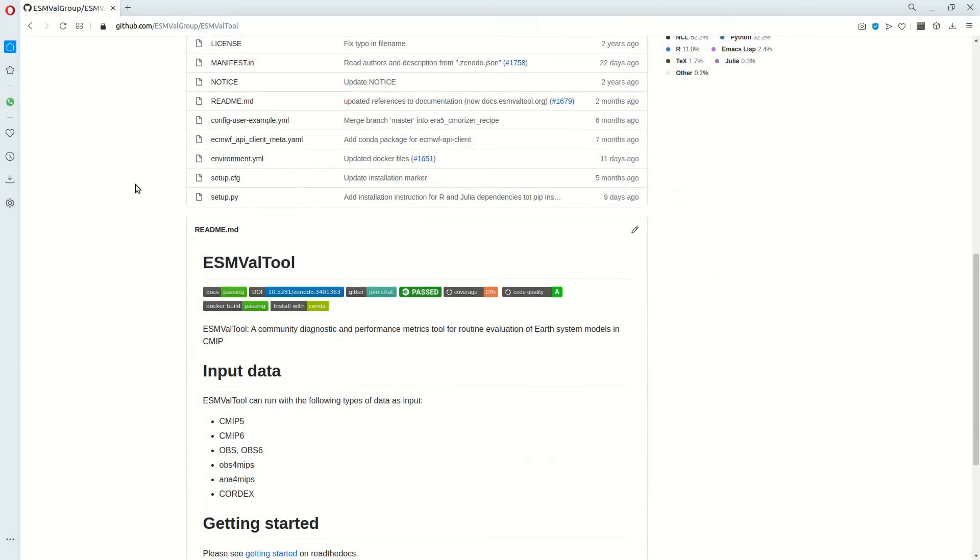The last thing I want to say about ESM Val tool is that it's a great example of people working together to try and make their code for Earth System Model Validation more uniform. It's always a better idea to join an existing project than to start your own.